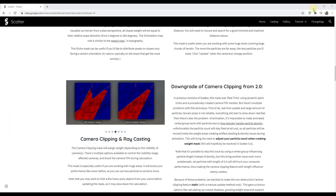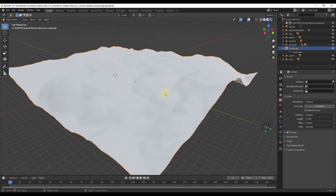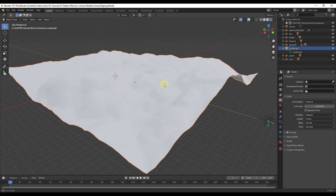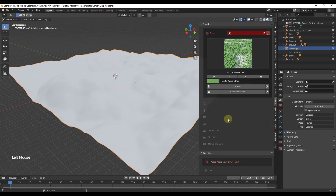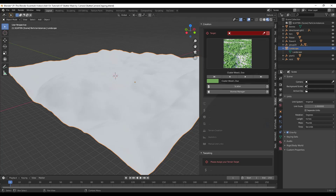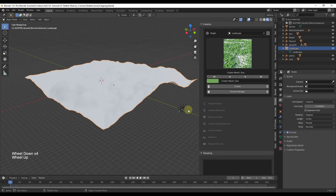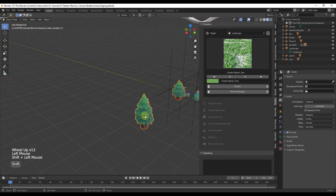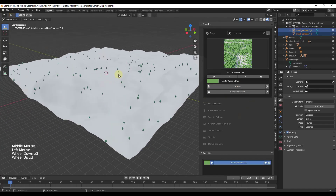Now we're going to go into Blender and start by creating a system for our landscape. I've created this using the ANT Landscapes function. To create a system inside of Scatter, we tap the N key and find the option for Scatter. First we need to set a target — we click the little eyedropper and click on this surface. Then we tell it what to scatter; we select these two trees and click the button for Scatter, which creates a system that scatters those objects along this surface.